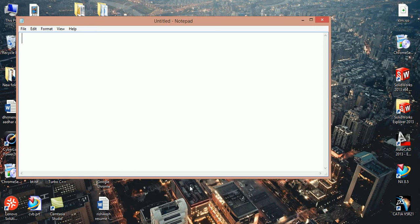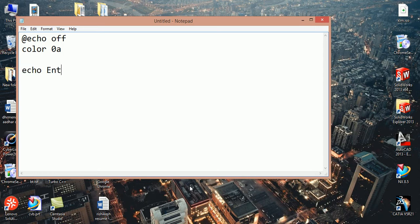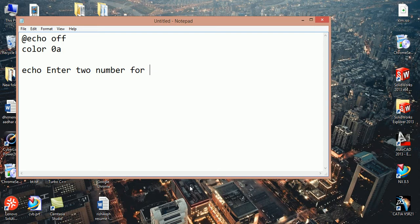So now start here, write some code: echo off. And for green color we write here 0a. Now we want to display enter two numbers for multiplication.